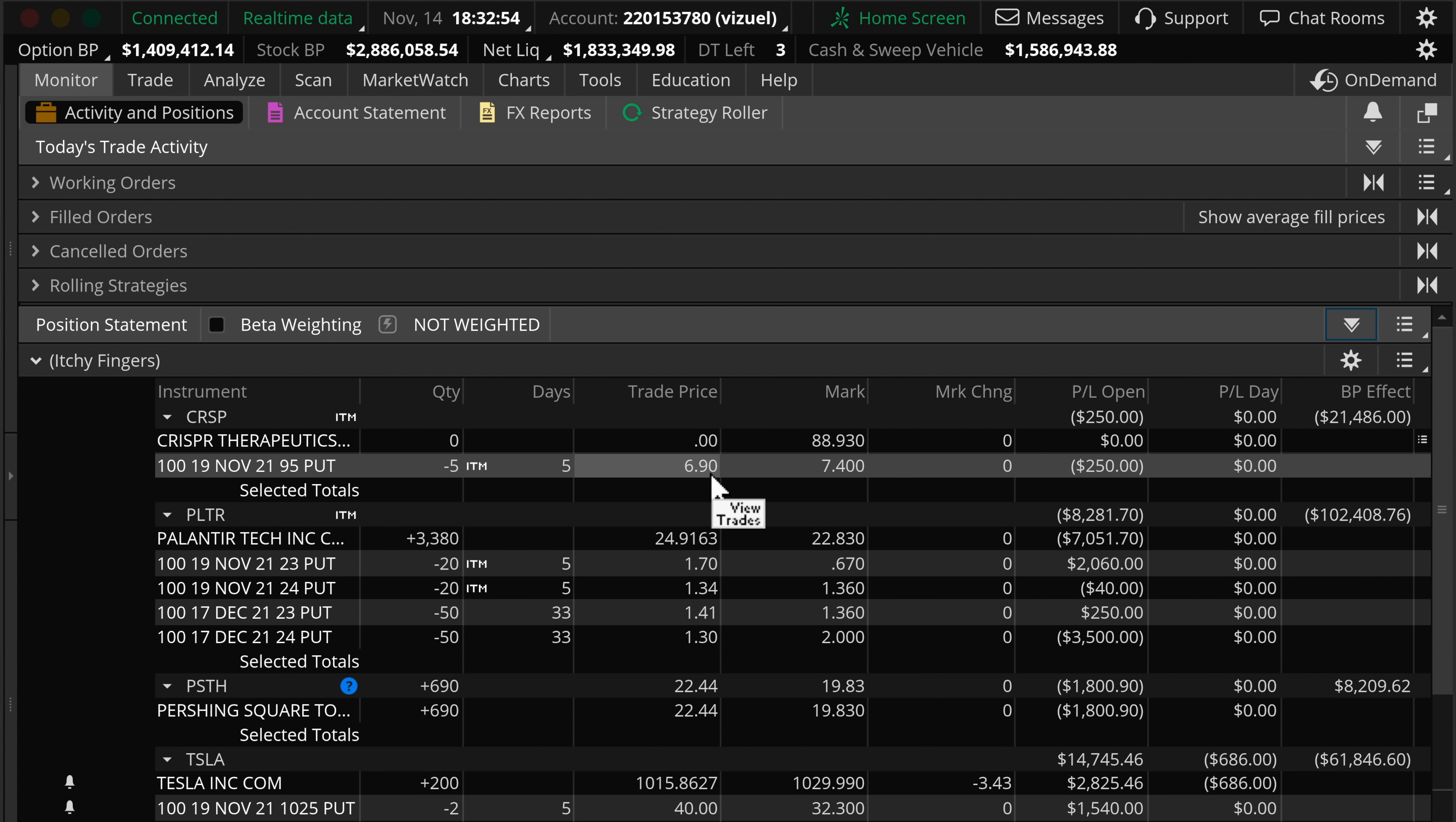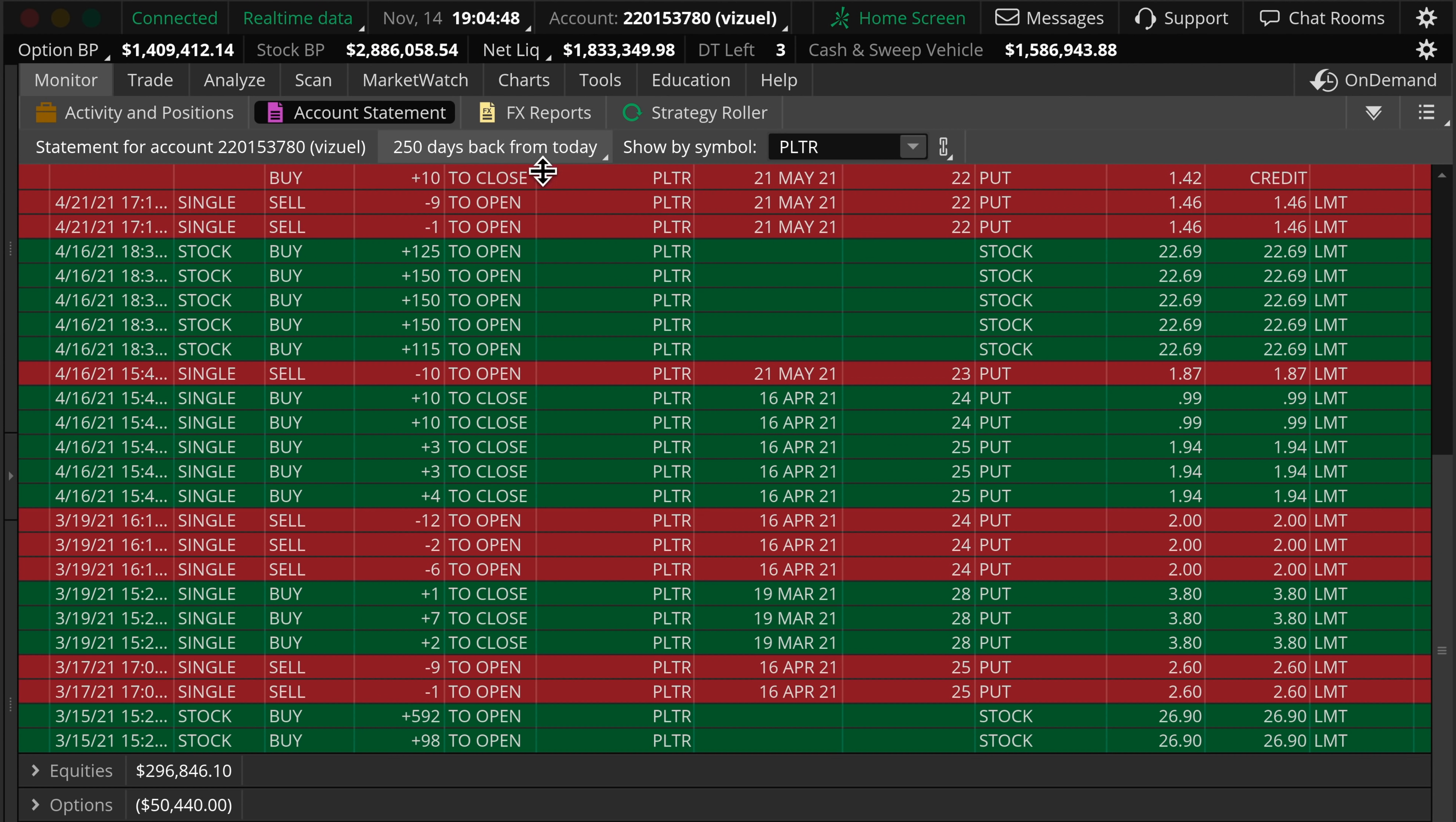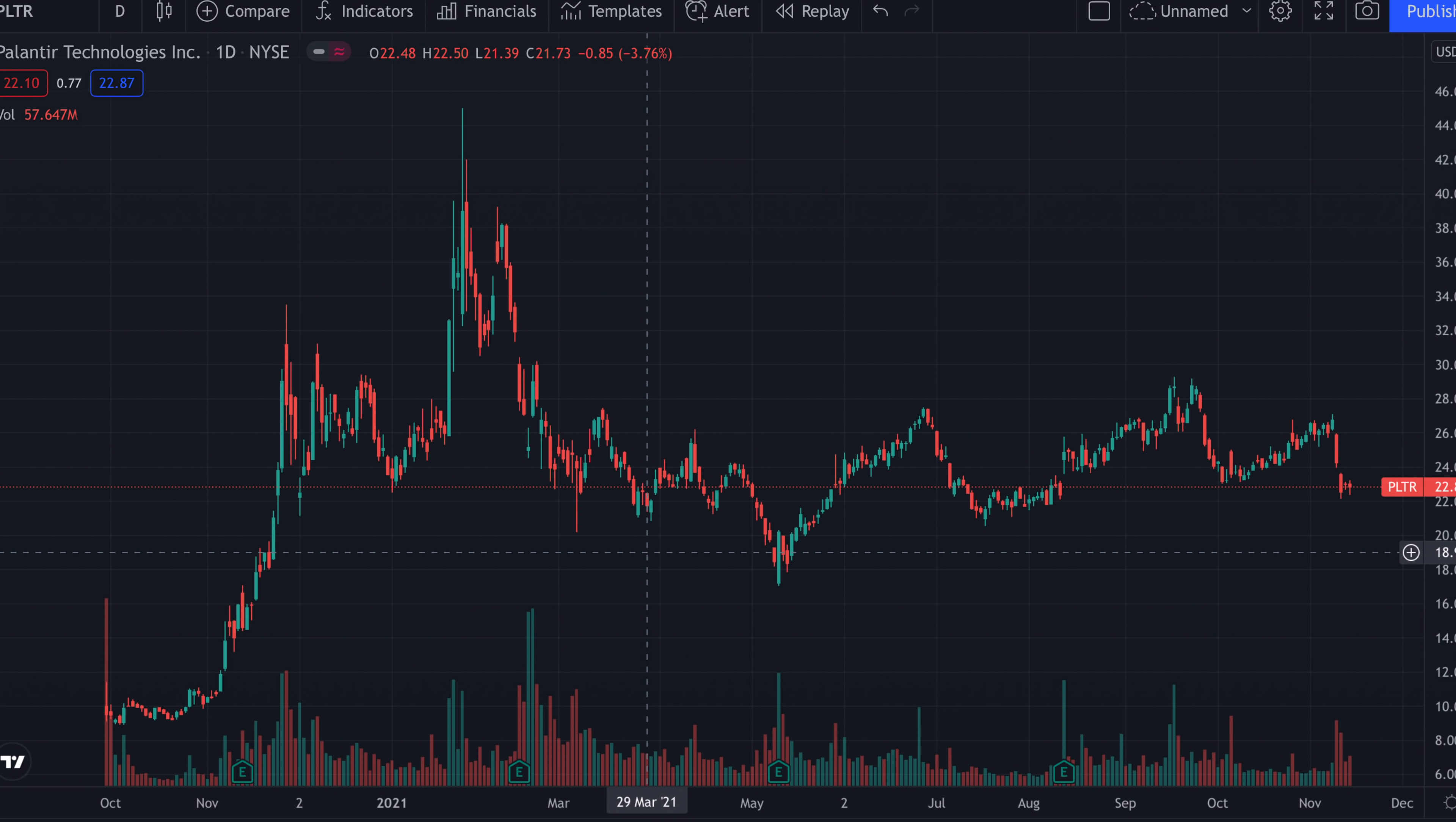I'm actively trading Palantir with options. If you follow me from day one of me showing you my Palantir trades, my ROI for Palantir this year has crossed 50% on the stock moving sideways. It's so easy money.